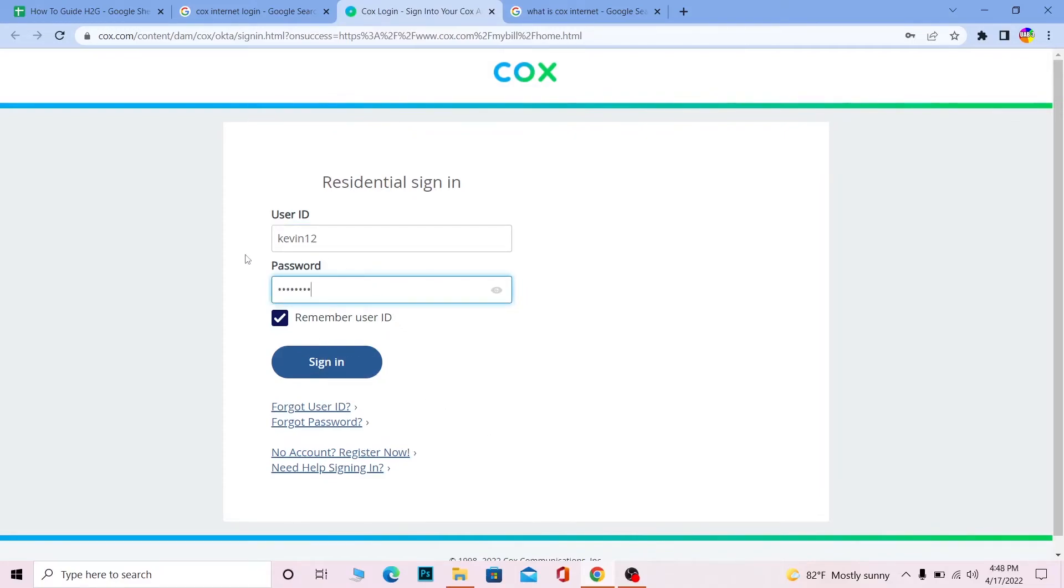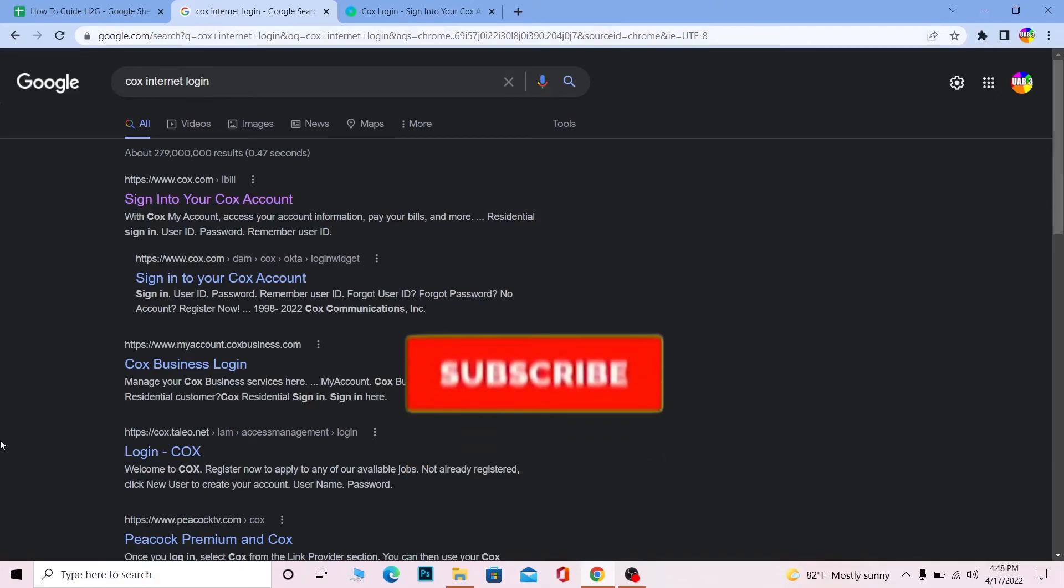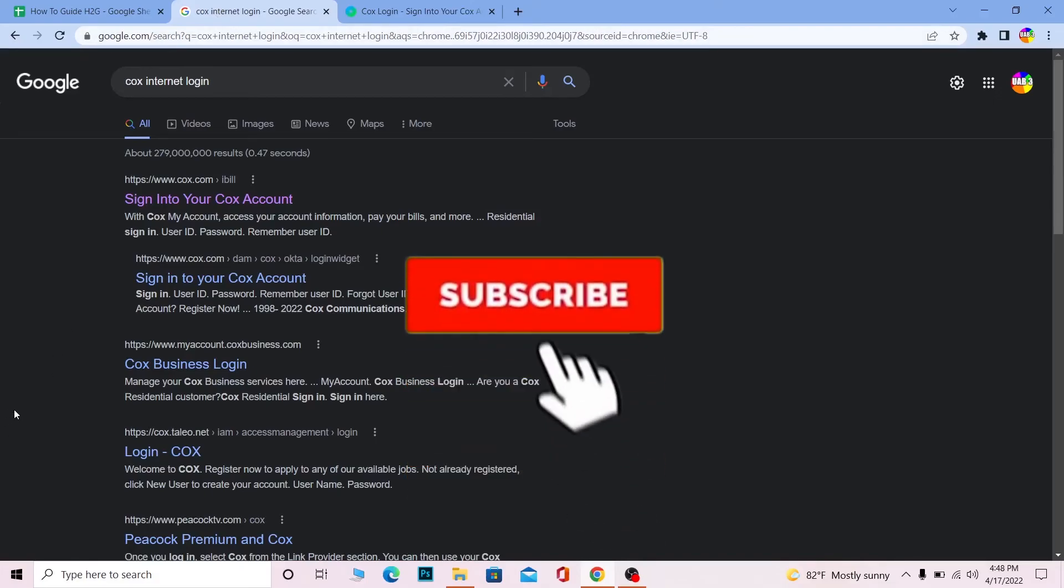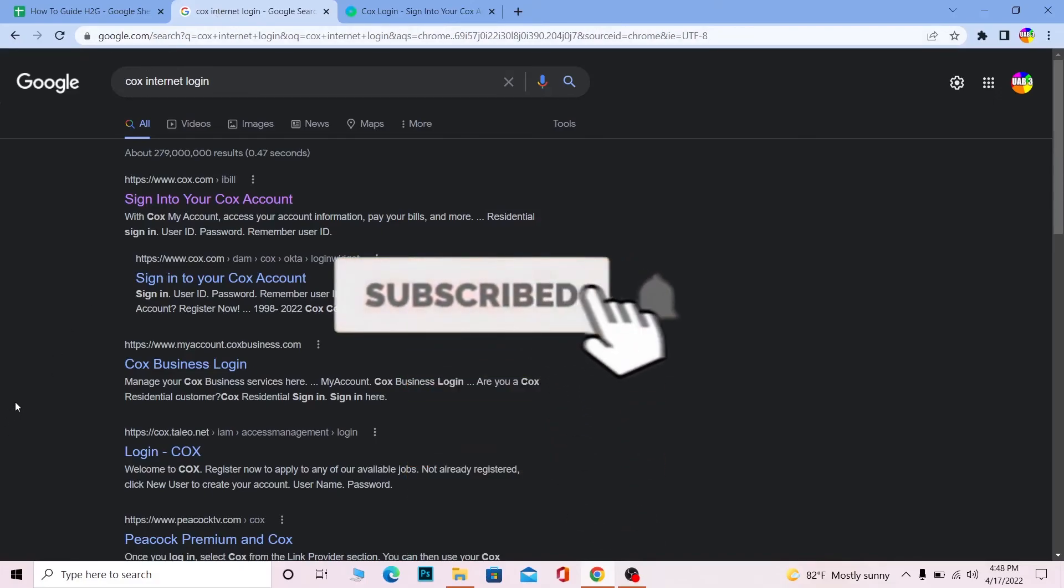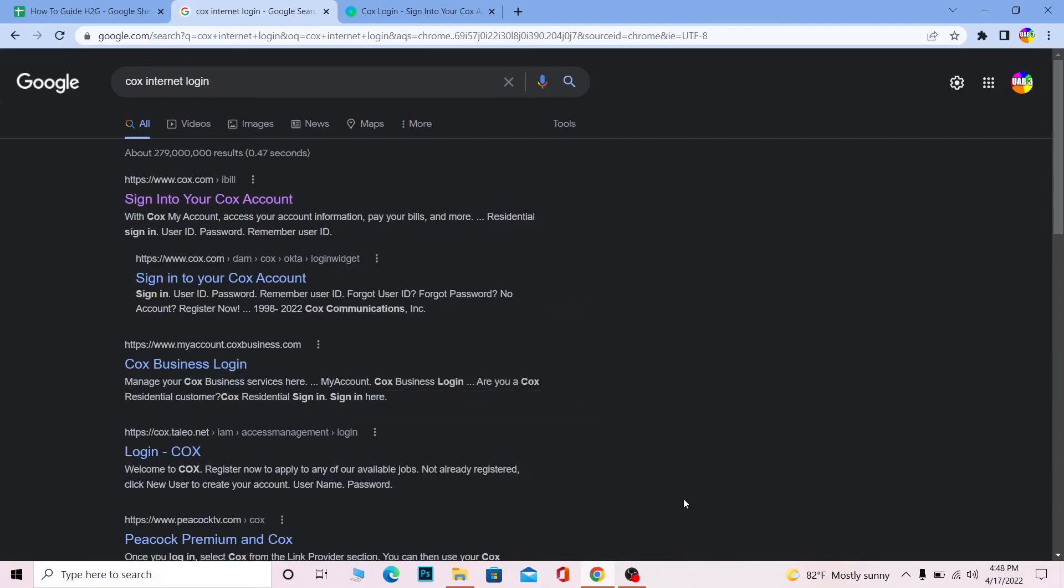So it's that simple to log in into Cox account. If you guys found our video helpful then don't forget to hit that like and subscribe to our YouTube channel with notification on. I'll see you guys on my next video, bye bye until then.